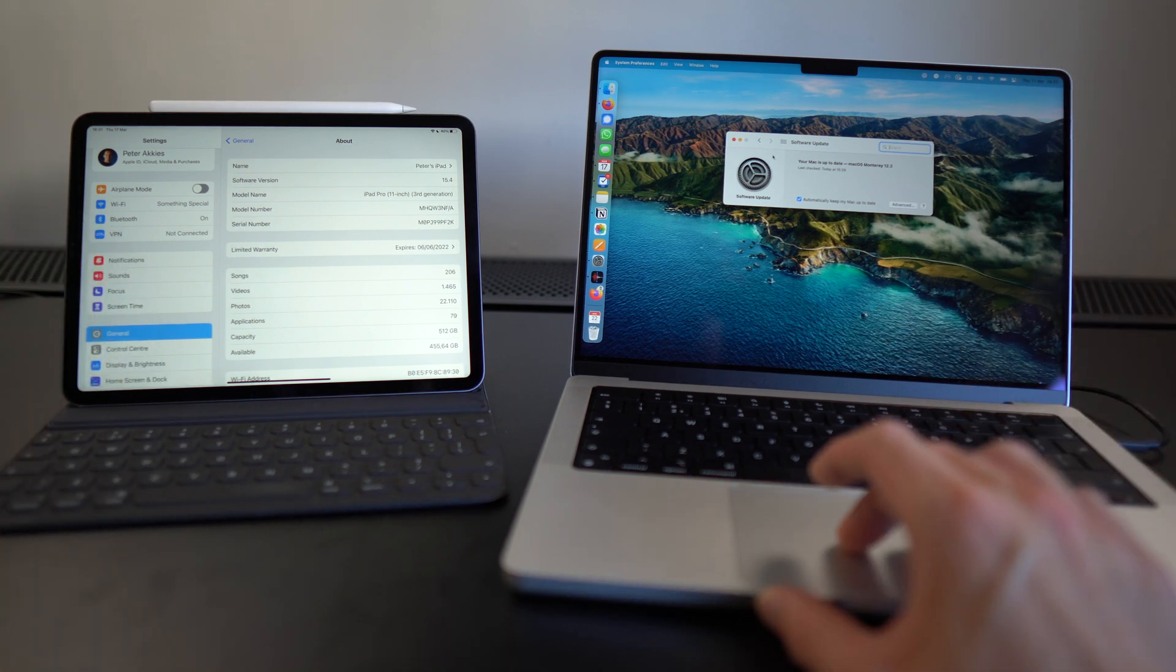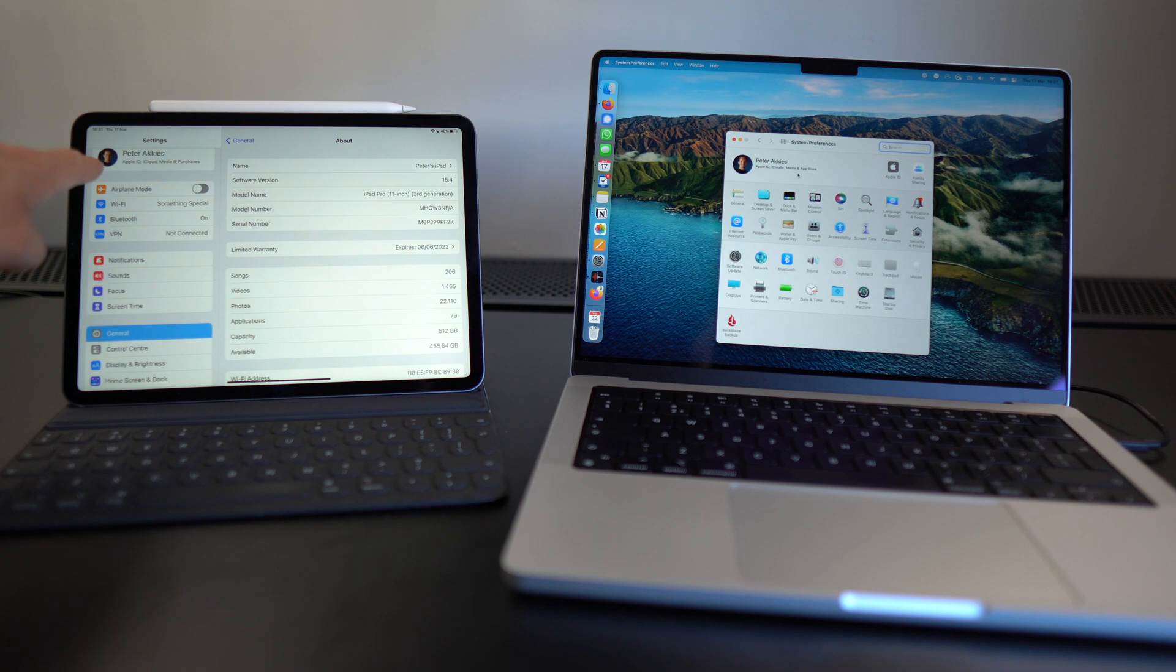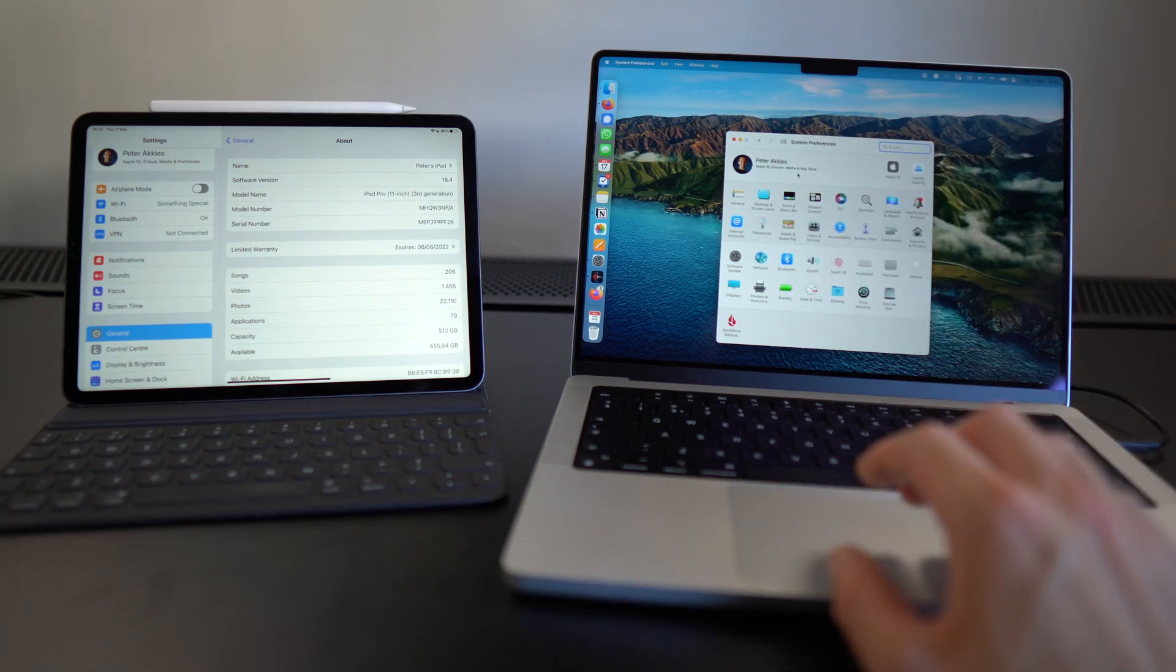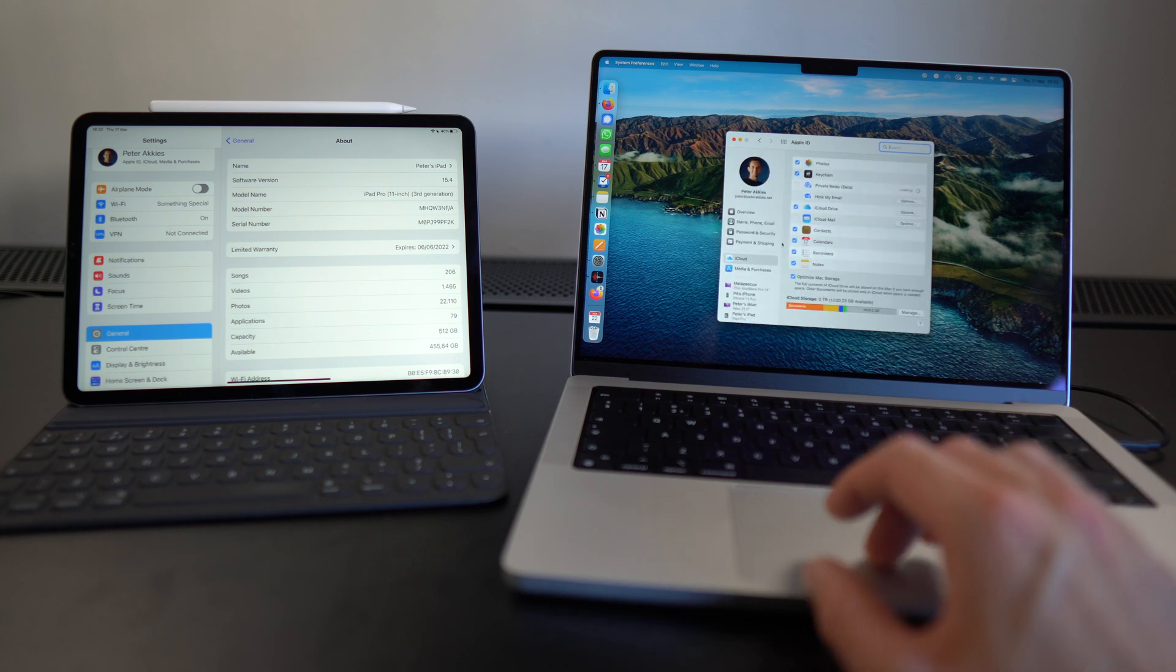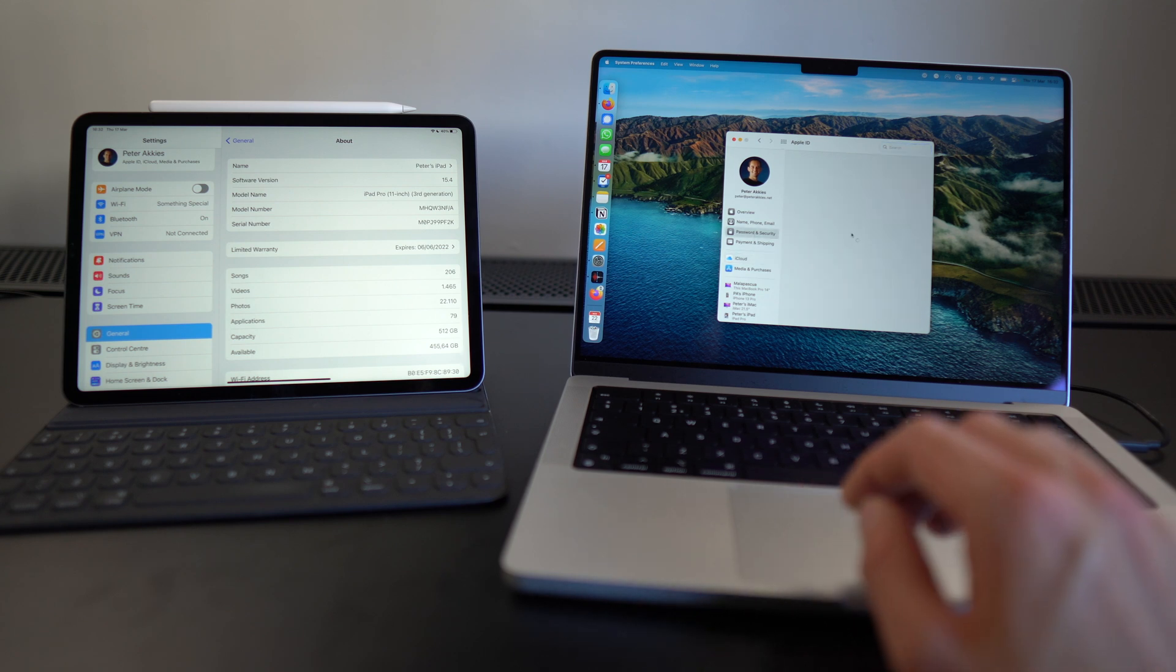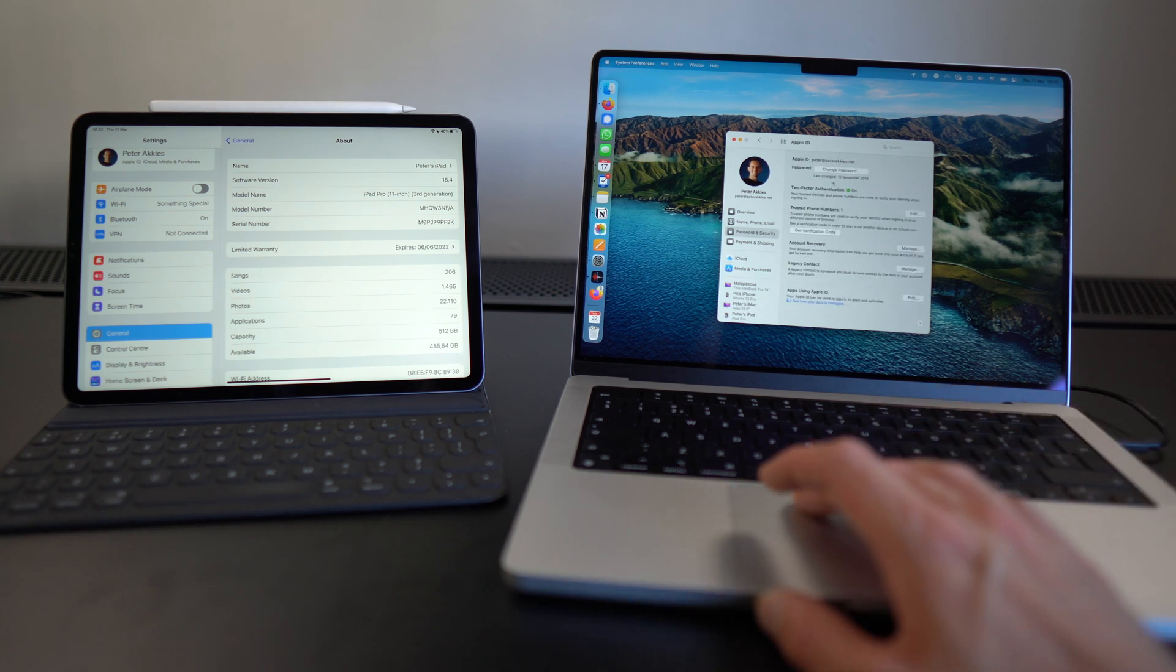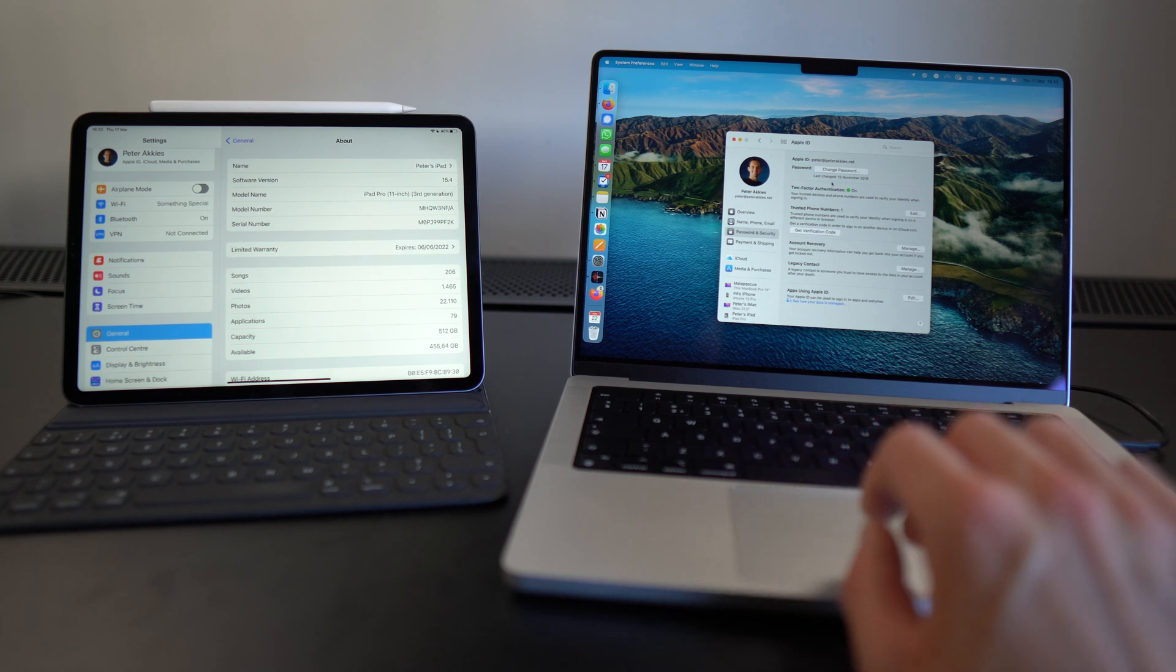You want to make sure you're signed into the same iCloud accounts. So here again, I'm logged into my iCloud account here and here. It's the same one. You have to have two-factor authentication enabled on your iCloud account. So you go to System Preferences, your Apple ID, under Password and Security. This will take a second to come up, but just make sure that two-factor authentication is enabled for you. It should say two-factor authentication on here.